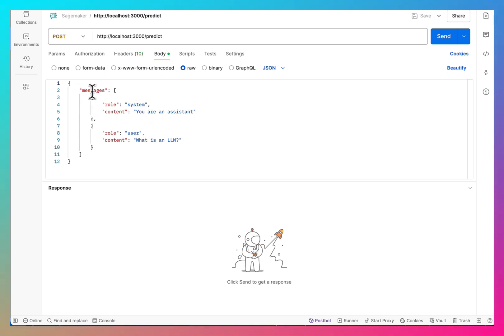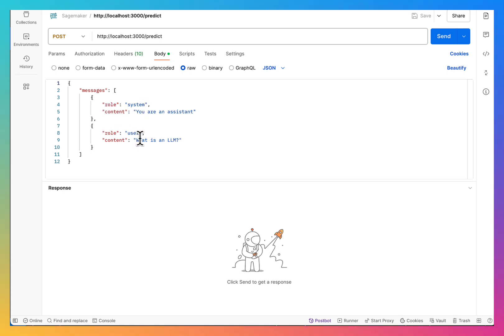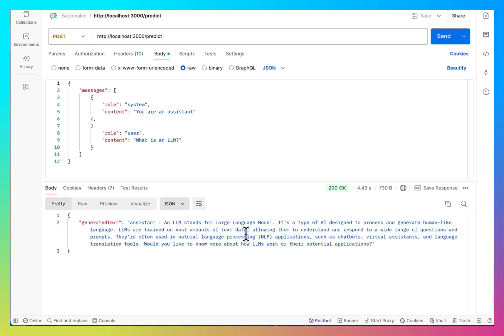In the body, we expect messages which is an array of messages. First message is a system role message and the second message is the user role message. So let's send this and here we have our answer.